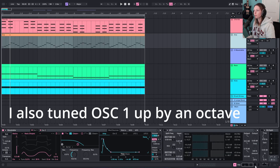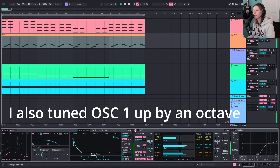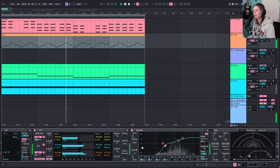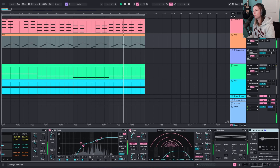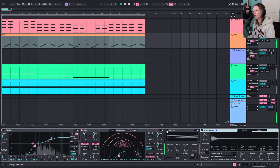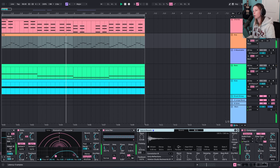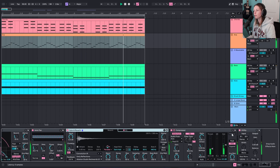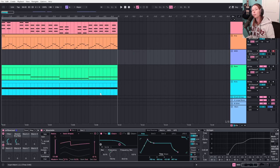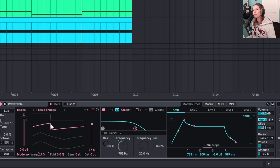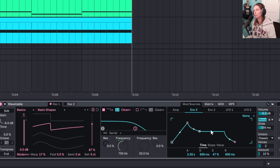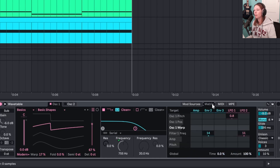So that's the basic arp sound. I'm going to add effects: OTT just a little bit to brighten it, EQ8 really boosting those highs, Echo, Auto Pan, and then some reverb. Now for the last thing — the lead instrument. I just took Ableton's Wavetable, started with the basic saw wave, kept it on Modern, and warped it about 17%. I created an amplitude envelope, and a second envelope is controlling how quickly the filter is opening and closing. In the Matrix you can see Envelope 2 is mapped to the filter frequency.